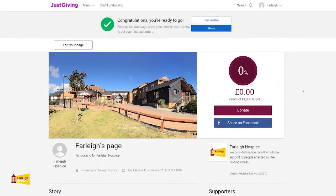Now you have a full view of your JustGiving page, which currently has a photo of Farley Hospice. If you would like to change your photo, please click on edit cover photo, where you will be able to upload your own photo.